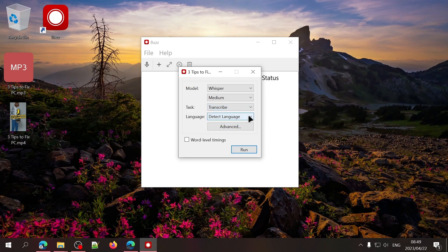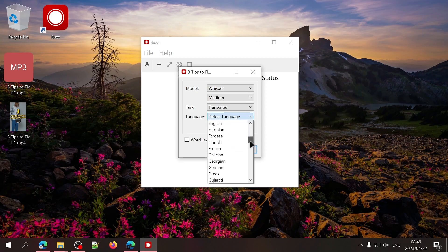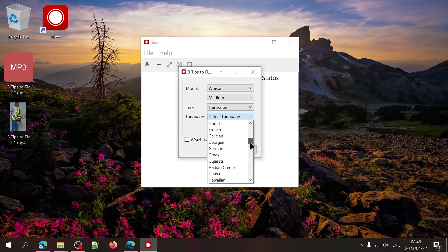Next, you can select the language being spoken in the audio file, but to be honest, the AI model does such a good job detecting the language, I just leave it on Detect Language.